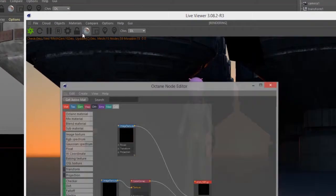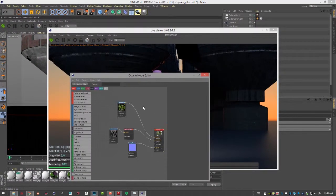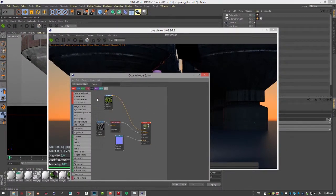You can bring up the node editor to work with materials, octane related materials and nodes, etc.